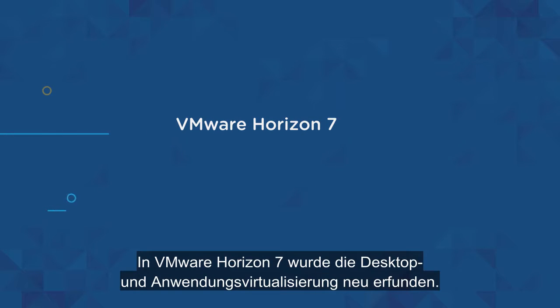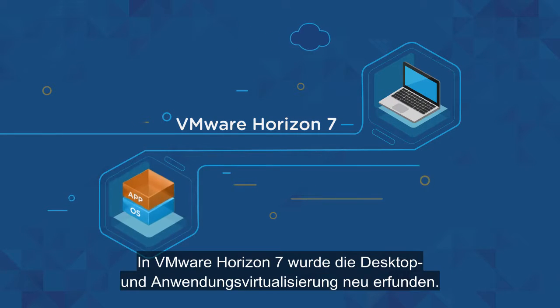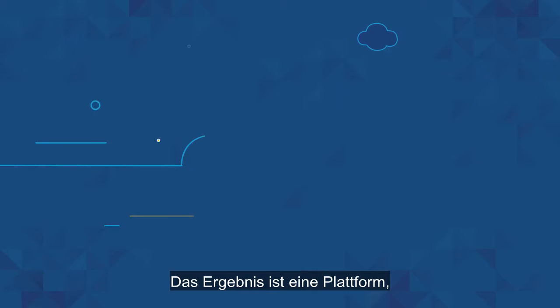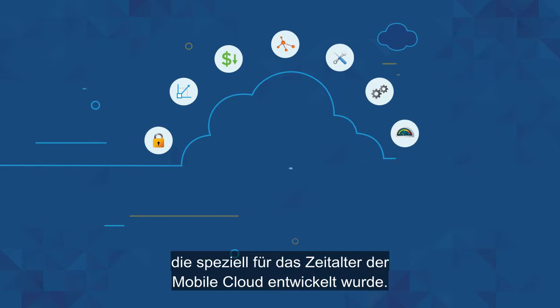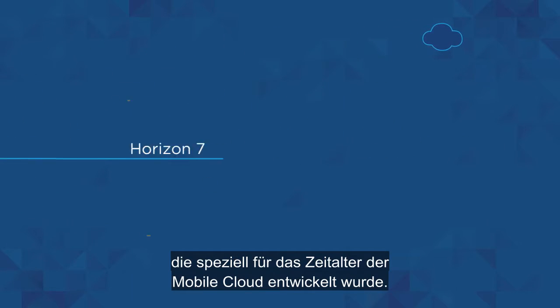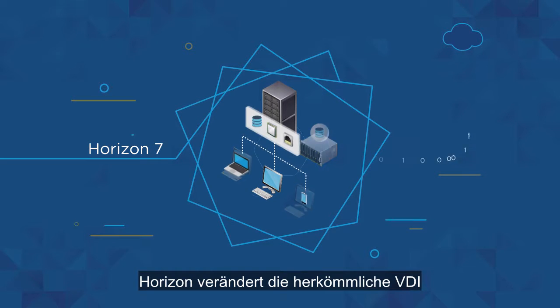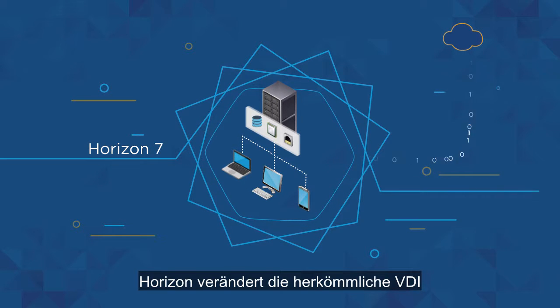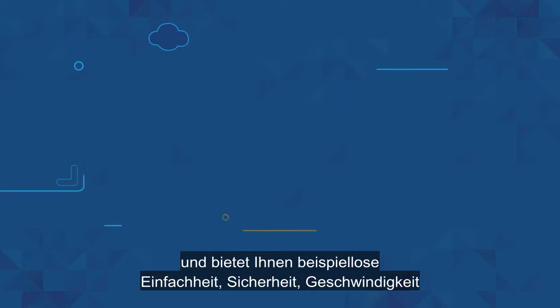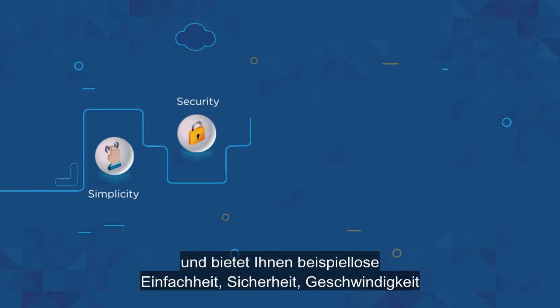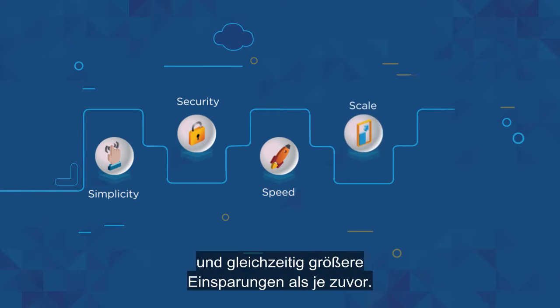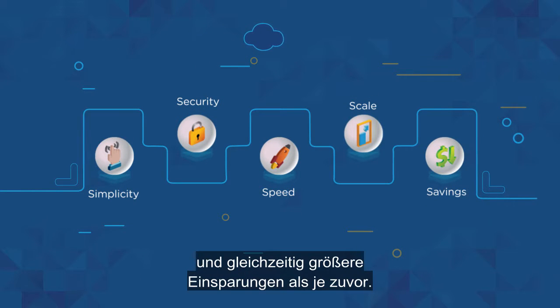VMware Horizon 7 has reinvented desktop and app virtualization, providing a purpose-built platform for the mobile cloud era. Horizon radically transforms traditional VDI, giving you unprecedented simplicity, security, speed, and scale, all at greater savings than ever before.